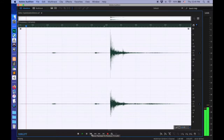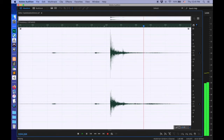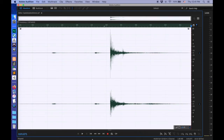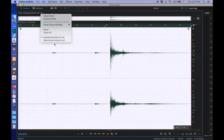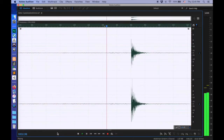I'm gonna start by playing two gunshot sounds. These two audio files were created with the same gunshot sample, but with very different spatialization.